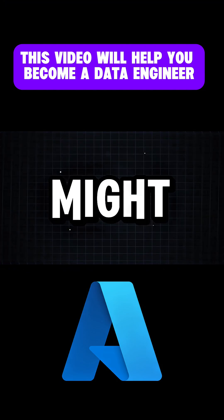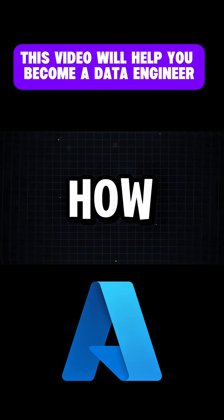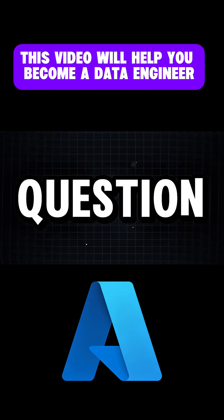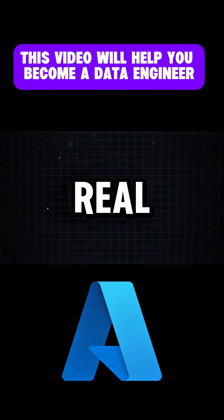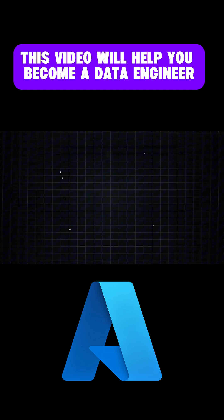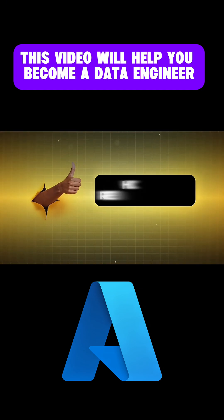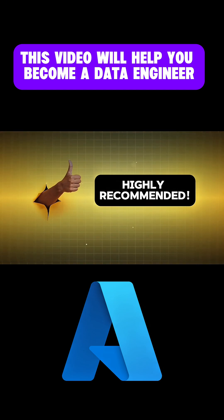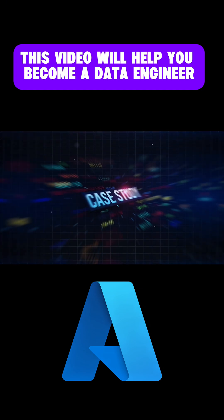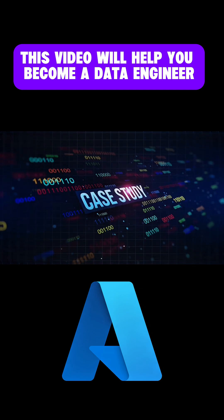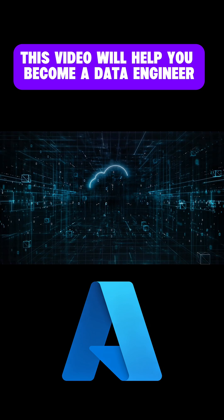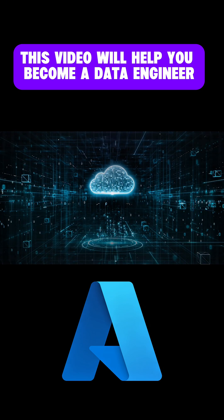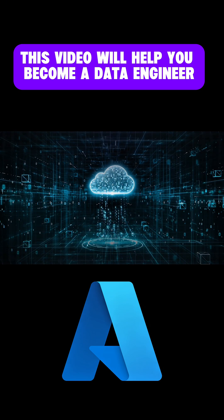But you might be wondering, how can you answer this question without any real-time data engineering work experience? So for this, my best recommendation is to read as many case studies as possible related to modern data engineering work.